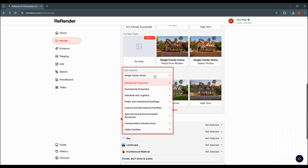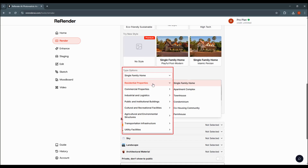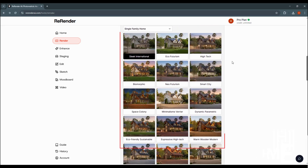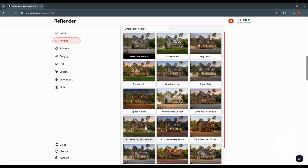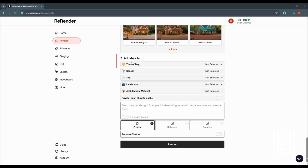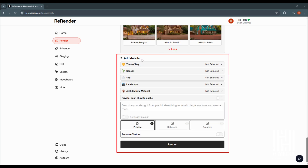There are new type options to click. Options include single family home, default, eco-friendly style, and more. You can also add details such as time of day, season, sky, and landscape settings.